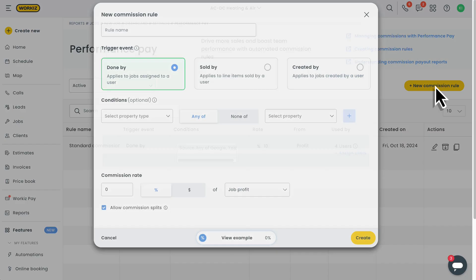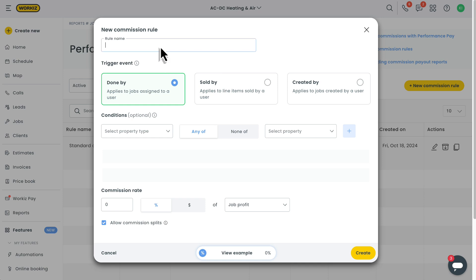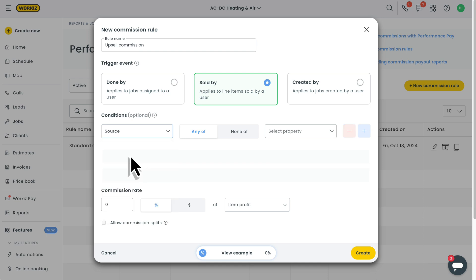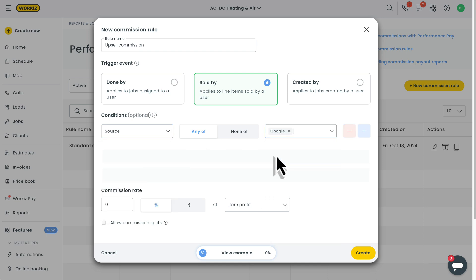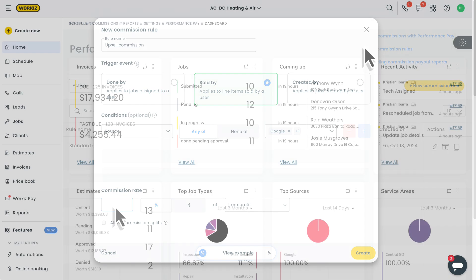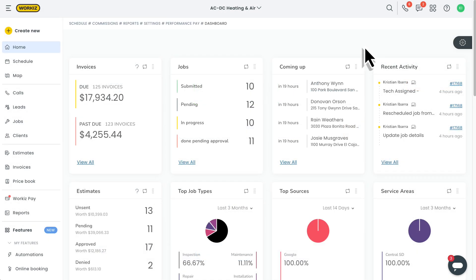Performance Pay is our easy-to-use tool to help you incentivize and reward your team based on their performance. With Performance Pay, you can set up custom commission rules that reward your team for things like upselling on jobs, being assigned to jobs, and even creating jobs. It's all about rewarding your team for their hard work. Let's show you how it works.